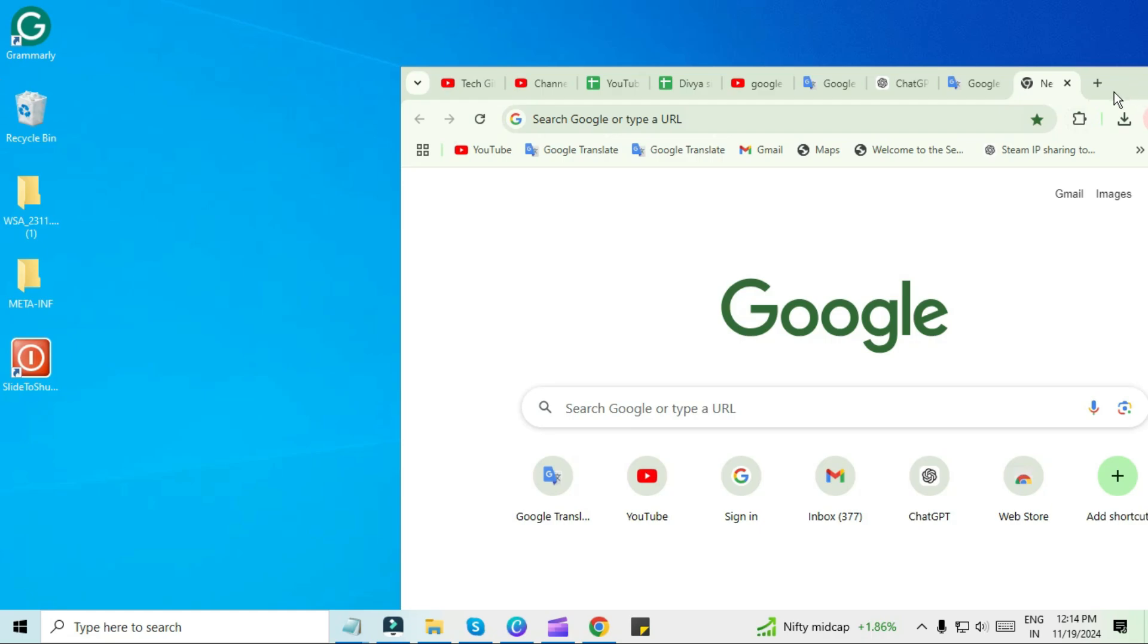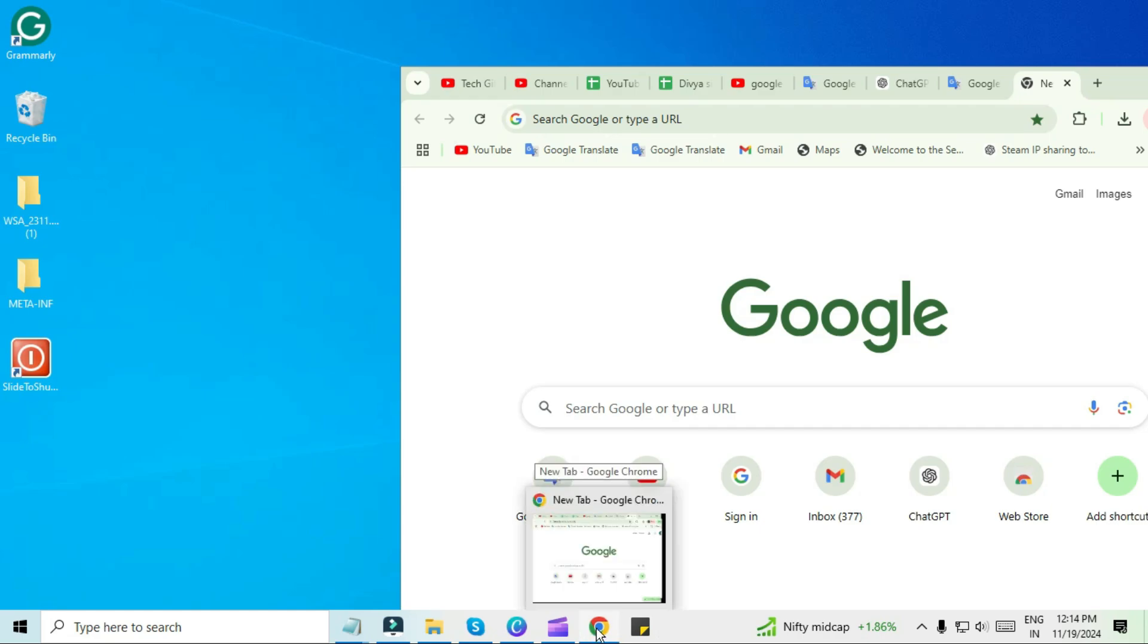First, place your cursor over the Google Chrome icon on your desktop or taskbar. Then, hold down the Shift key on your keyboard.